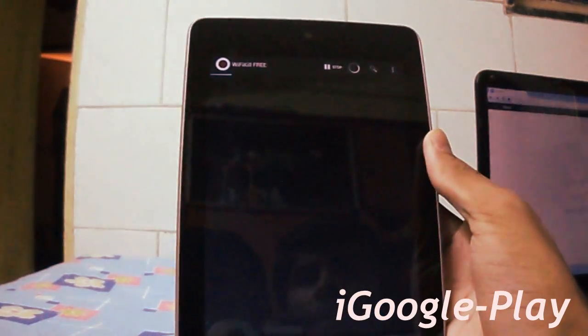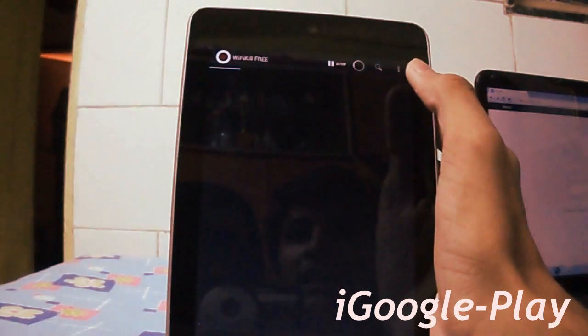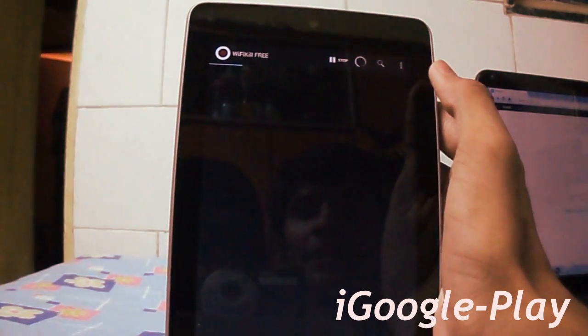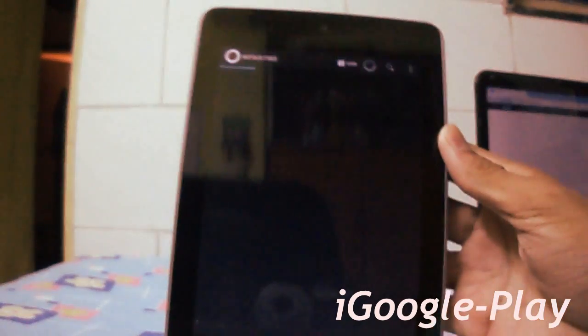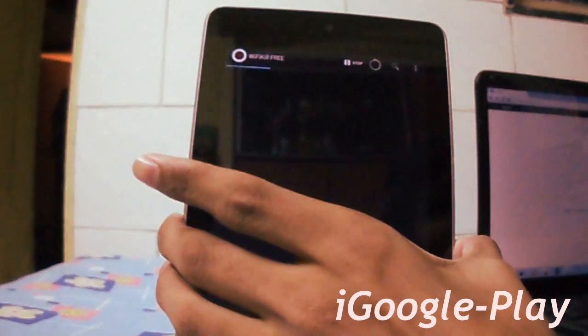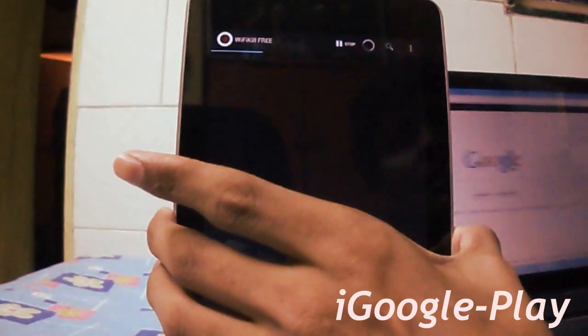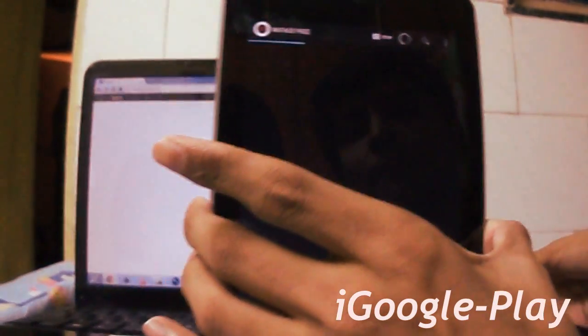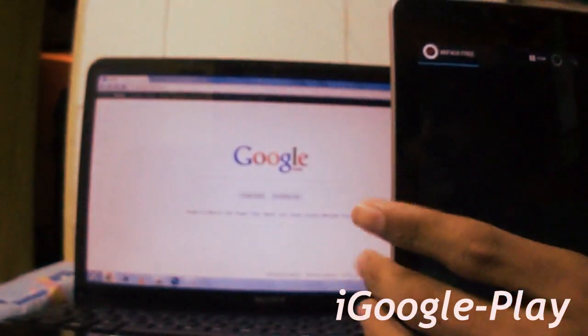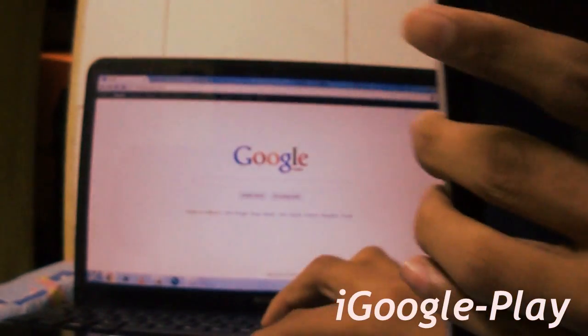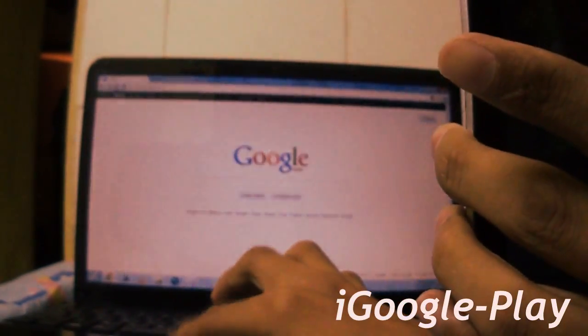And now, it will search all the devices which are in the same network. You can see my laptop is connected over Wi-Fi on the same network. And now, here it is running perfectly.